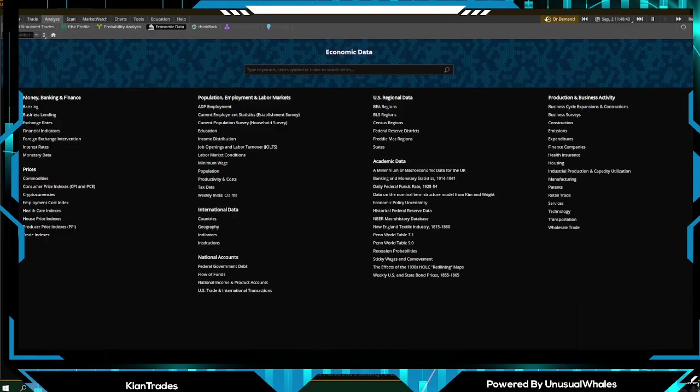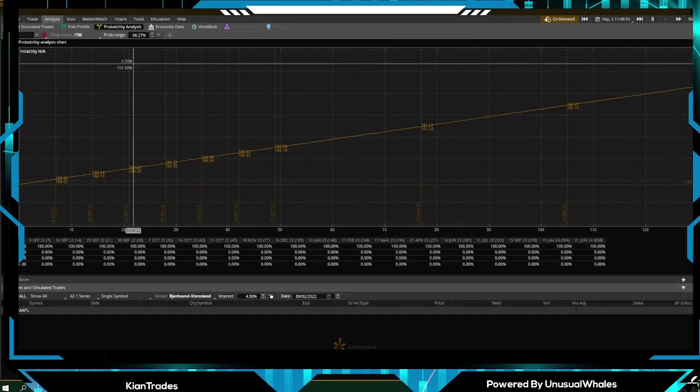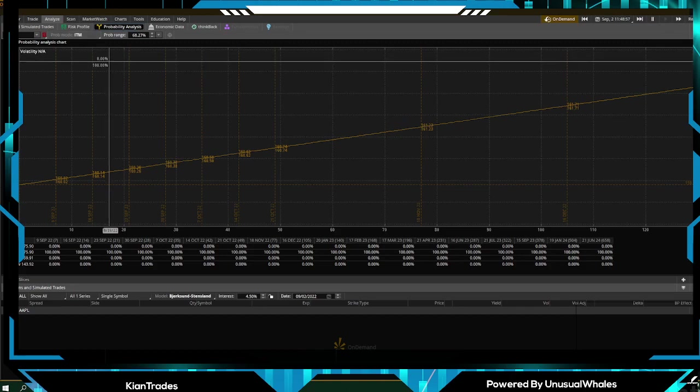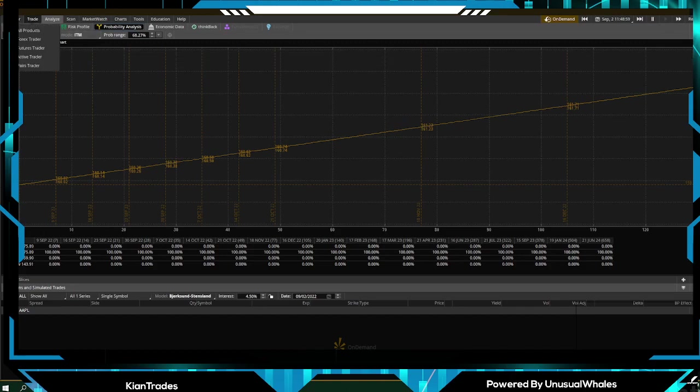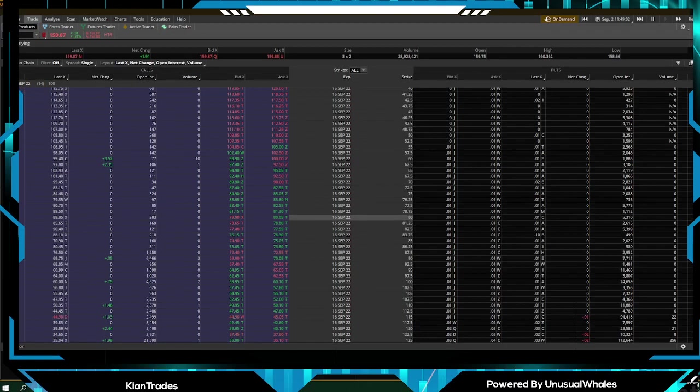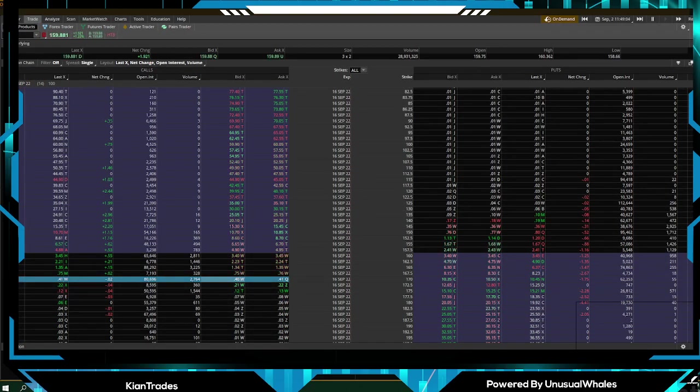Now Analyze, this is a great resource to have. You can go on ADP employment, education, income distribution. There's a lot of economic data that you can pull out of here. Probability analysis, you can type the contract that you're in.